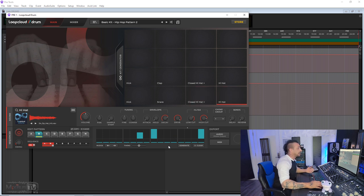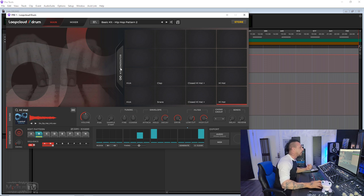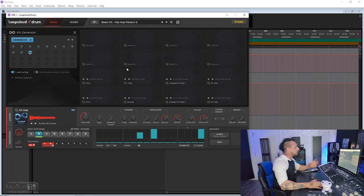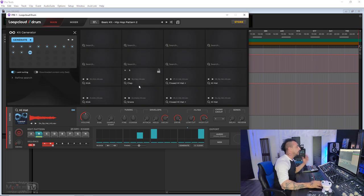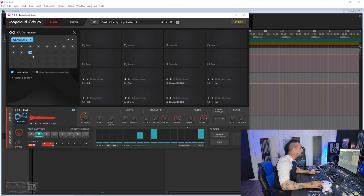And then probably the coolest feature of this new version, the Kit Generator. This will allow you to keep your pattern and randomly generate new kits to audition new sounds on the pattern you created.